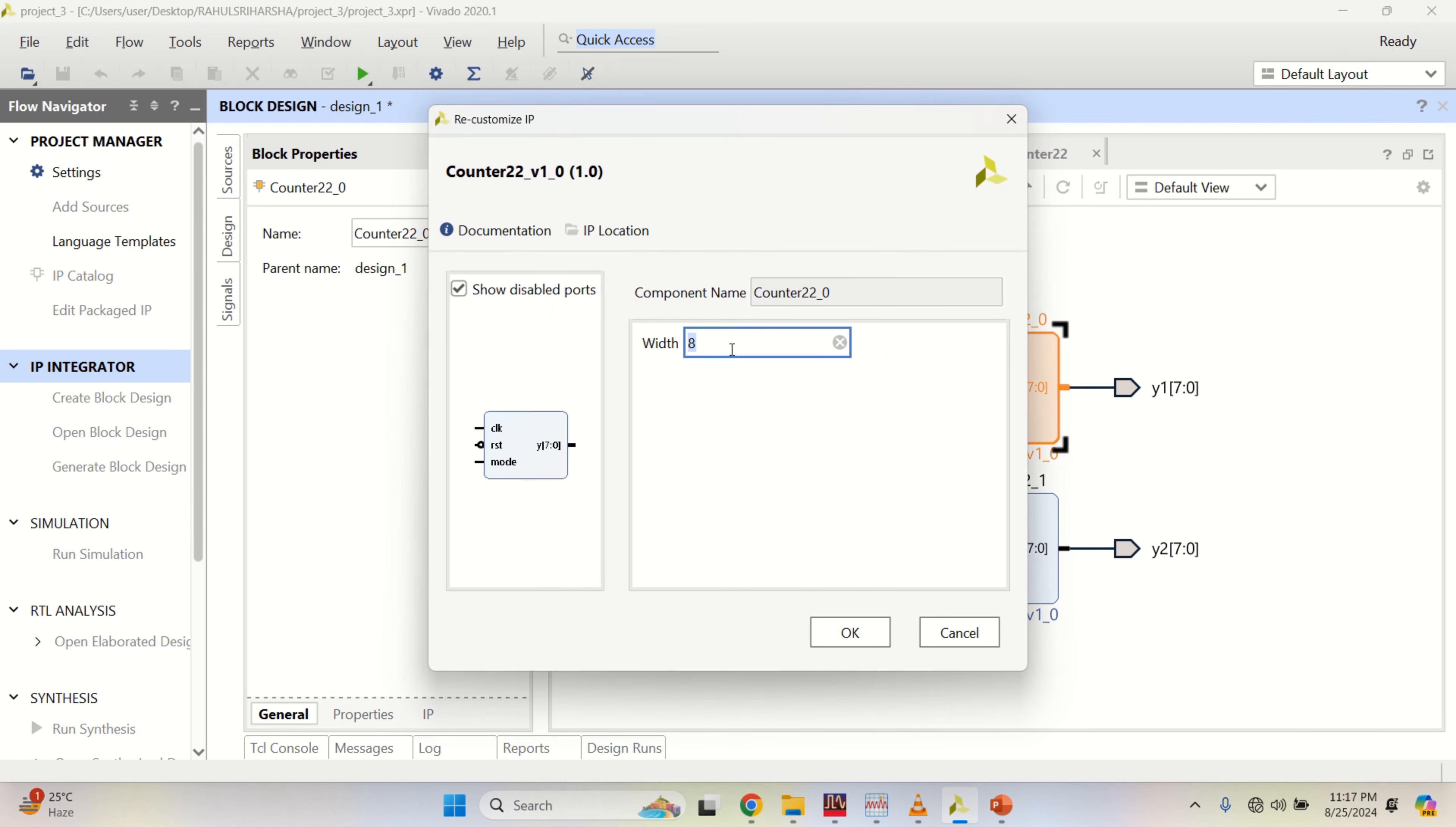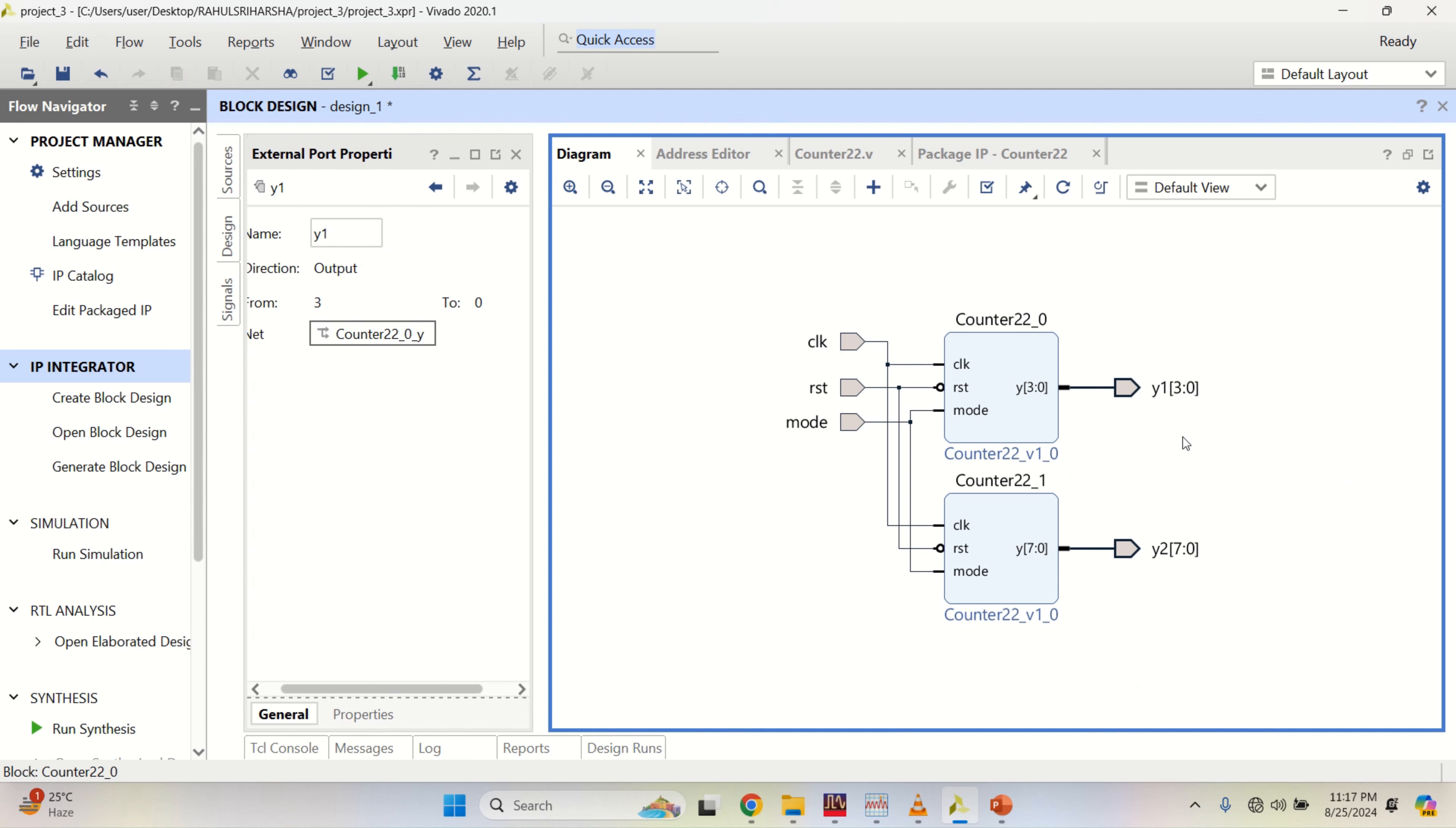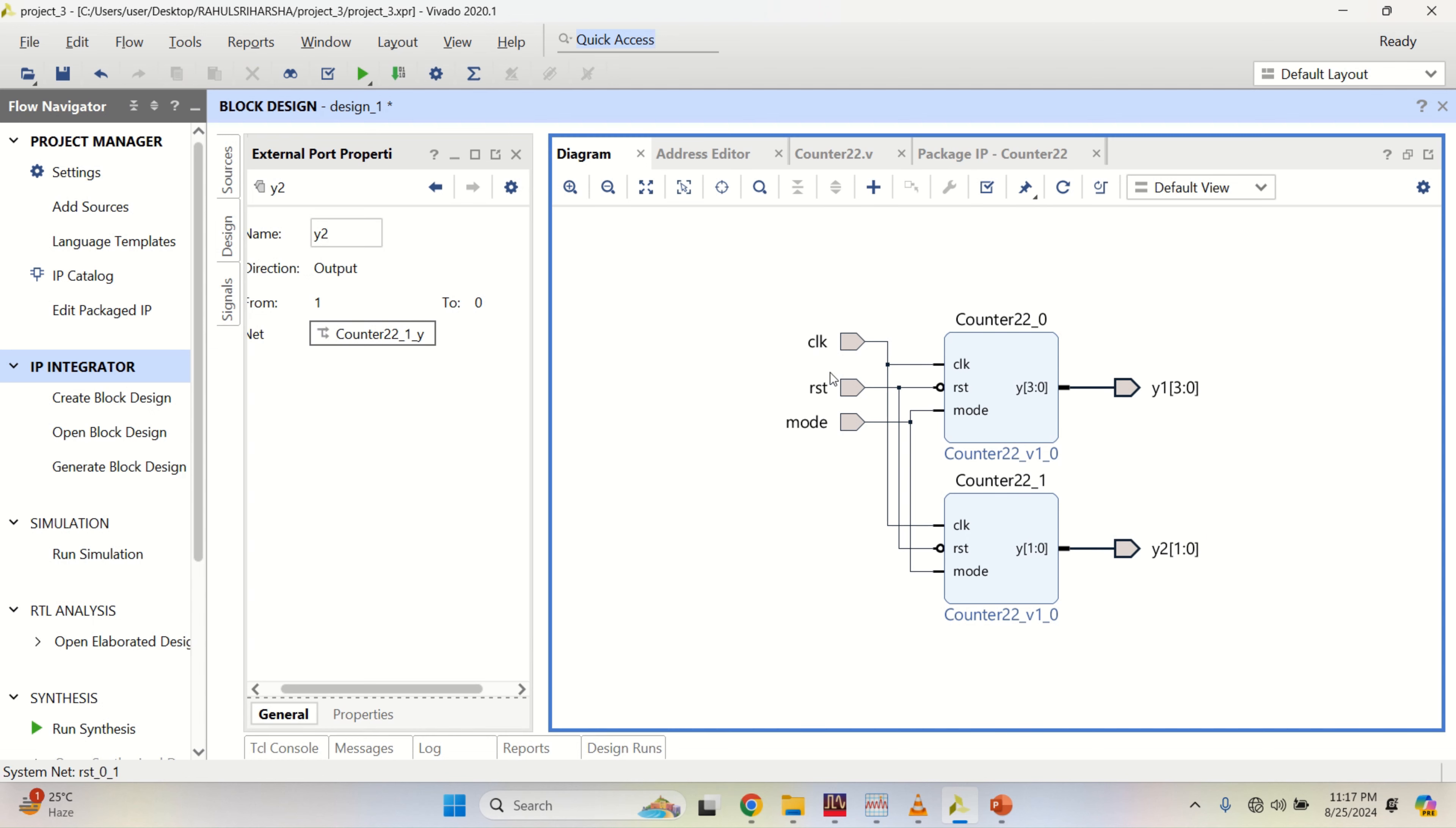I want to have a 4 bit counter on the top and this one make it external. Make it as external. And this one to 2 bit counter. Make it as external. And change the output name to Y2.